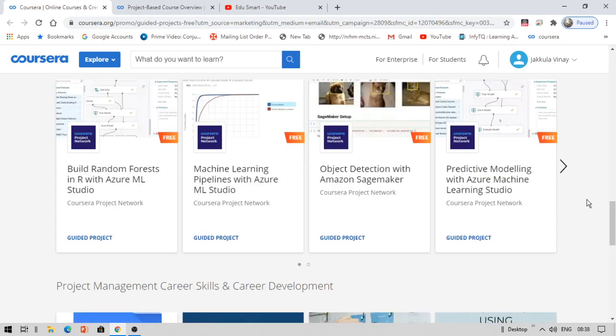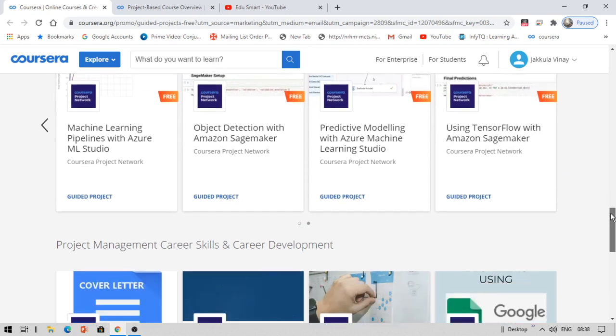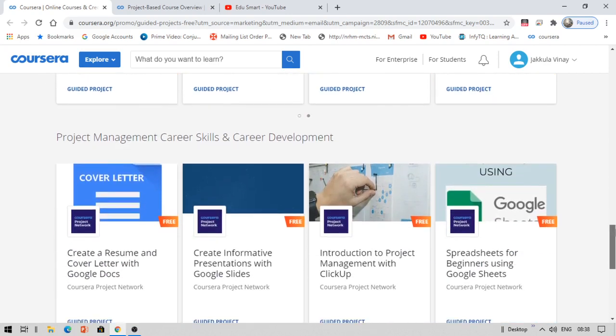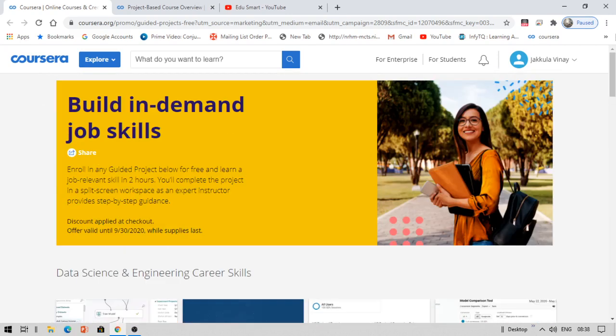That's really great. You can see there are a lot of projects available, more than enough. You can do at least two projects and you can add them to your resume and submit to your college as well.